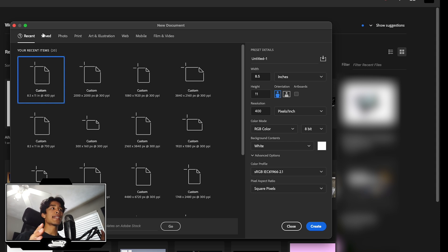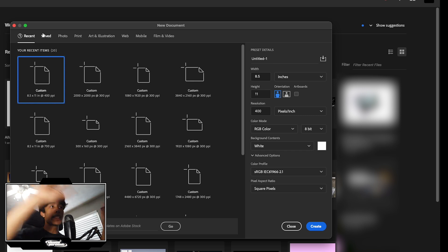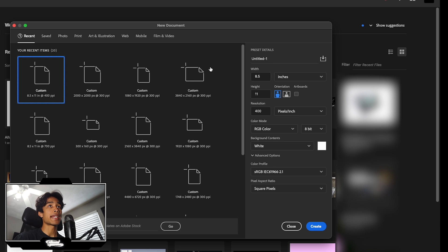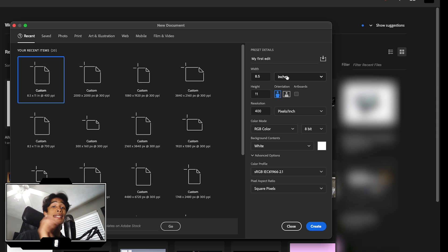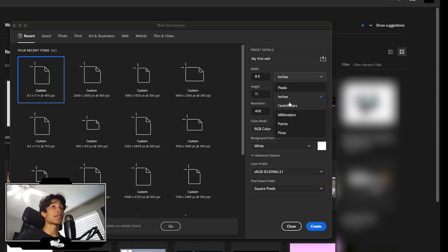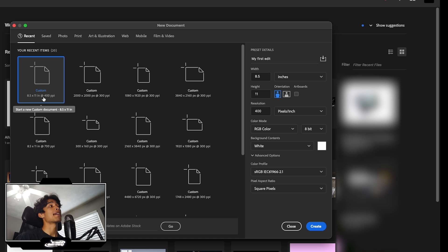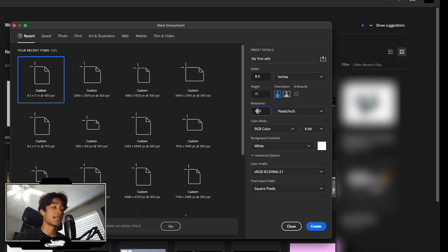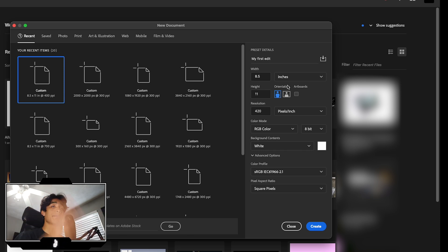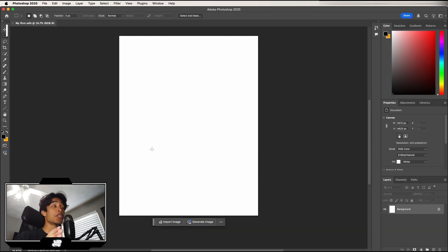In the New Document screen, you can set the canvas size of your template — whether you want a thin banner rectangle, a standard sheet of paper, or a square template. On the right-hand side you can name it; we'll call this 'My First Edit.' You can adjust the size by units like inches, pixels, or centimeters. We're editing a magazine or album cover, so we'll use 8.5 by 11 inches at 400 pixels per inch. Hit Create and we're loaded up inside Photoshop.